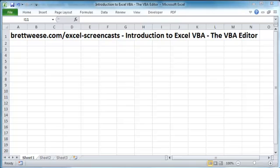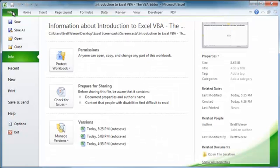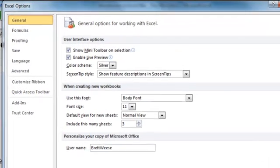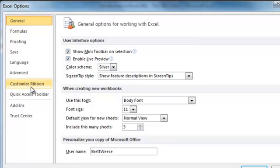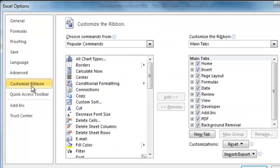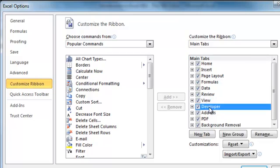So first things first, we want to make sure that the developer tab on the ribbon is displayed in Excel. And to do that, if it's not already displayed, we can go to File, Options. We can go down to Customize Ribbon,